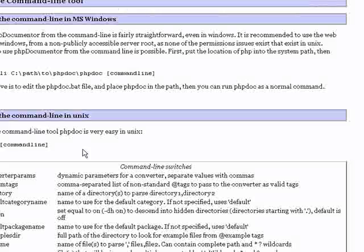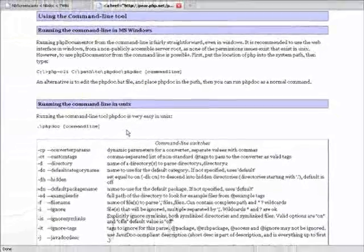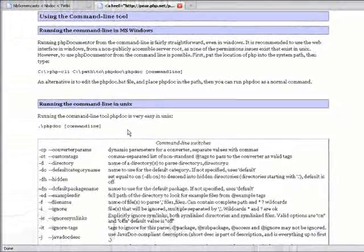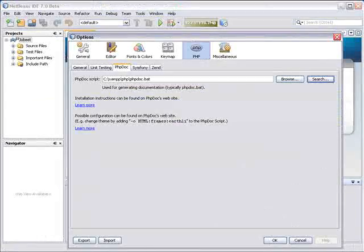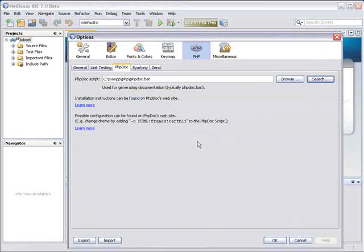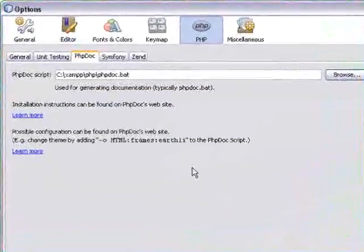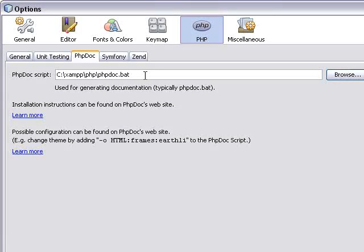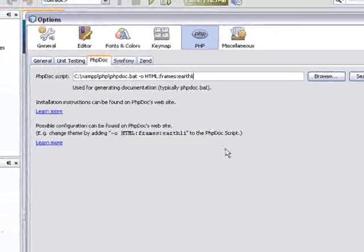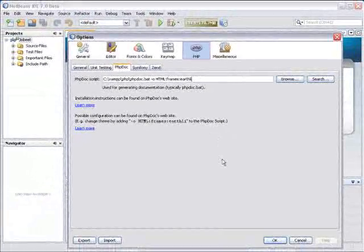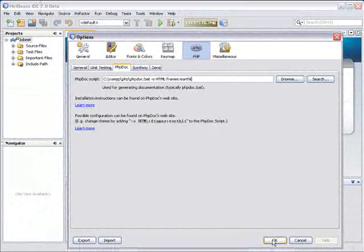You can add configuration options for running PHP Documentor. The options page has a Learn More link that opens a browser with the PHP Documentor documentation with all of the command line options. To add a command line option, just type it in the phpdoc script field, because the contents of that script field are actually a command line command. Click OK when you are done.